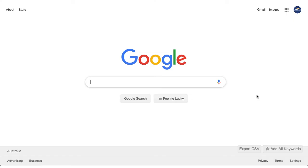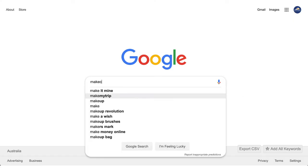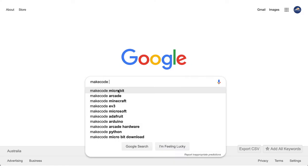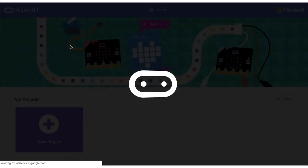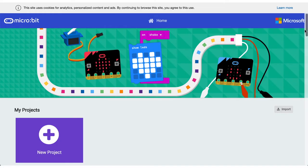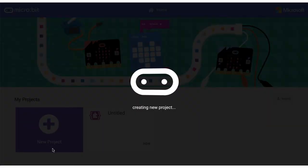Alright, so to program our microbit, we need to head over to the MakeCode editor. And to do that, we're just going to go to Google and type in MakeCode microbit and click on the first hit. That'll take us to the Microsoft microbit MakeCode editor. And to get started, we will just press this new project.